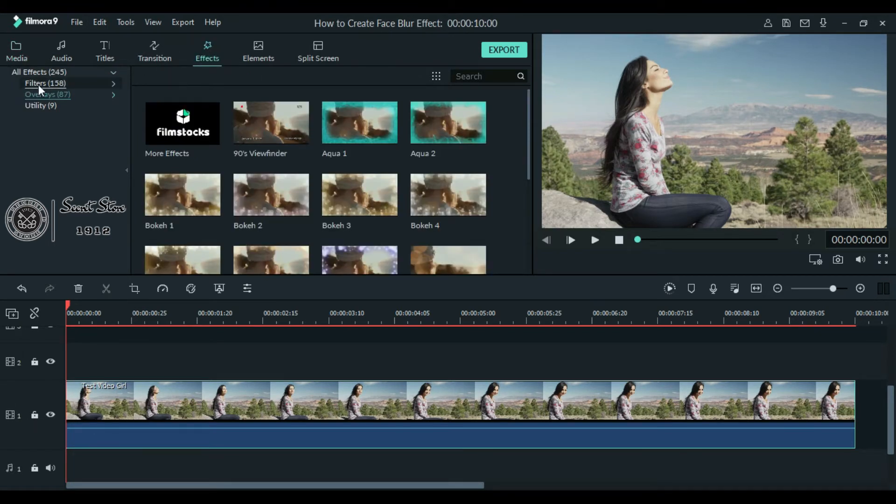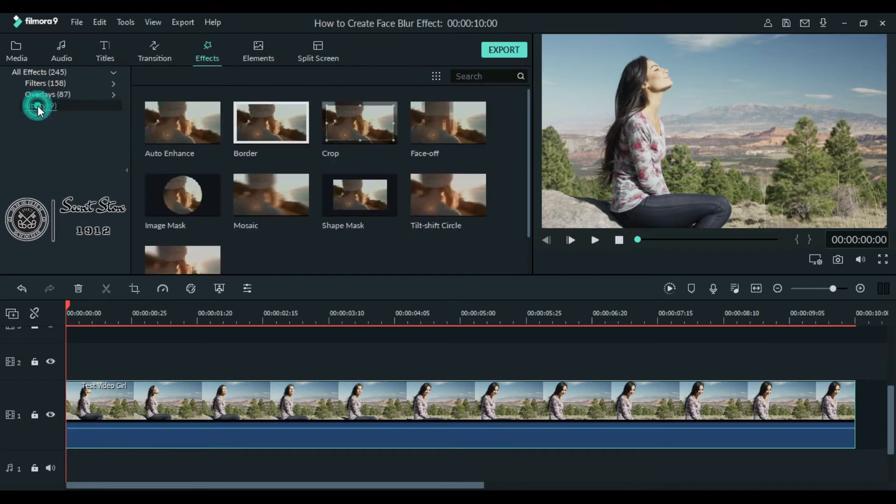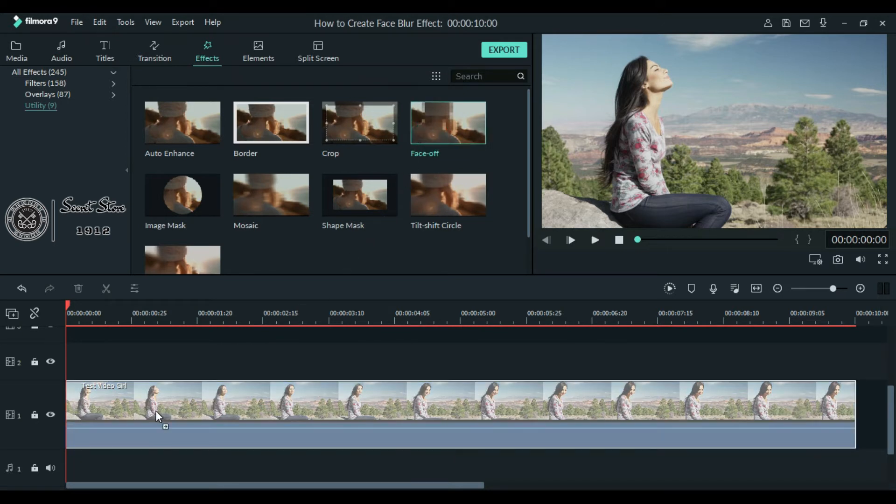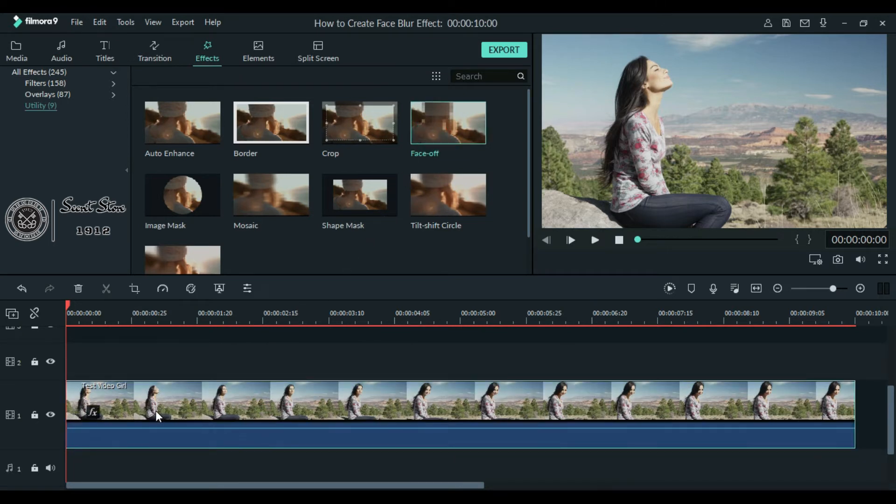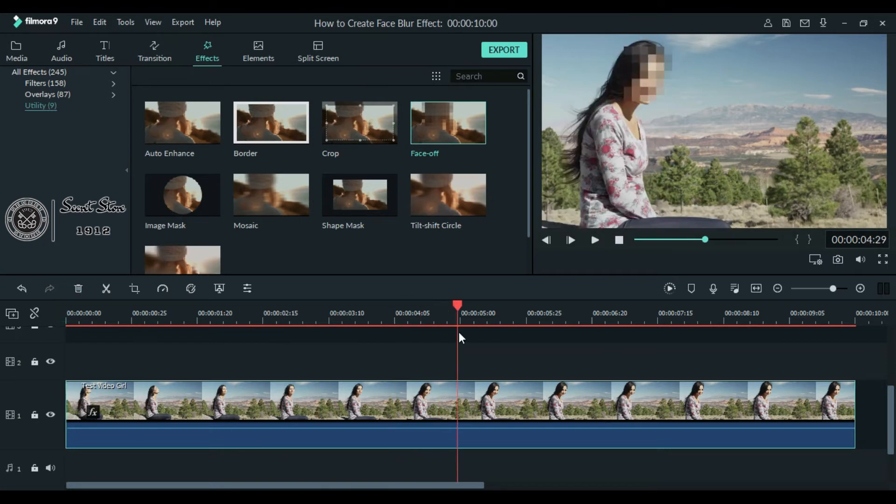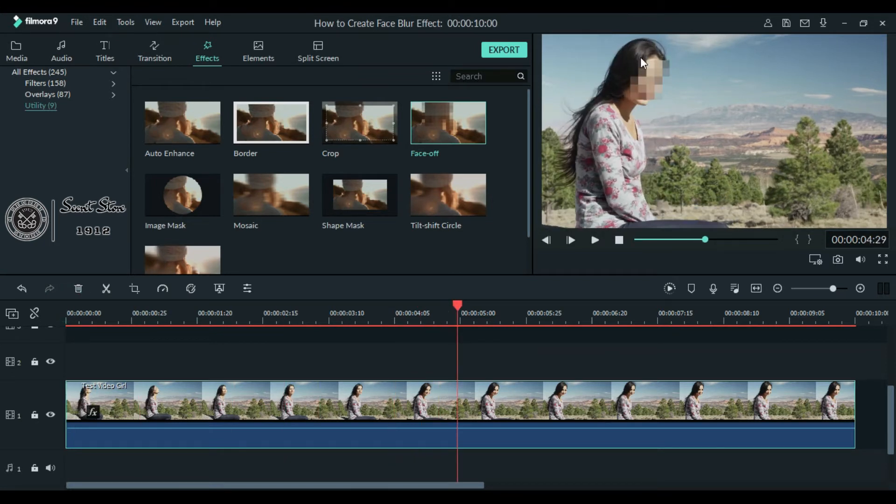Under our list click utility. In utility choose this Face Off effect and drag it down on your video. As you can see that the face is already blurred, you can also change this blur to other emojis.